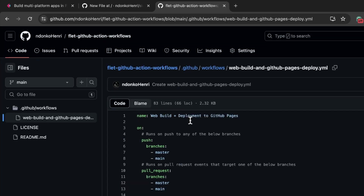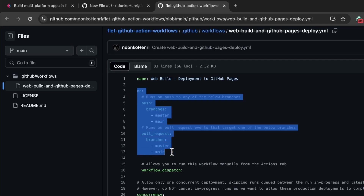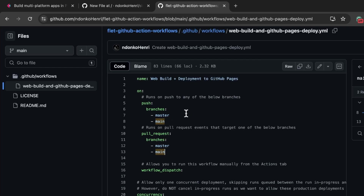Click on it and this is the workflow I came up with. Here we have the name of the workflow: 'Web Build plus Deployment to GitHub Pages.' Here we have the conditions — when is this workflow expected to run? It's going to run when there's a push to the master or the main branch. I included both master and main because in some repositories the main branch is named master and vice versa, so you can modify it to your needs.